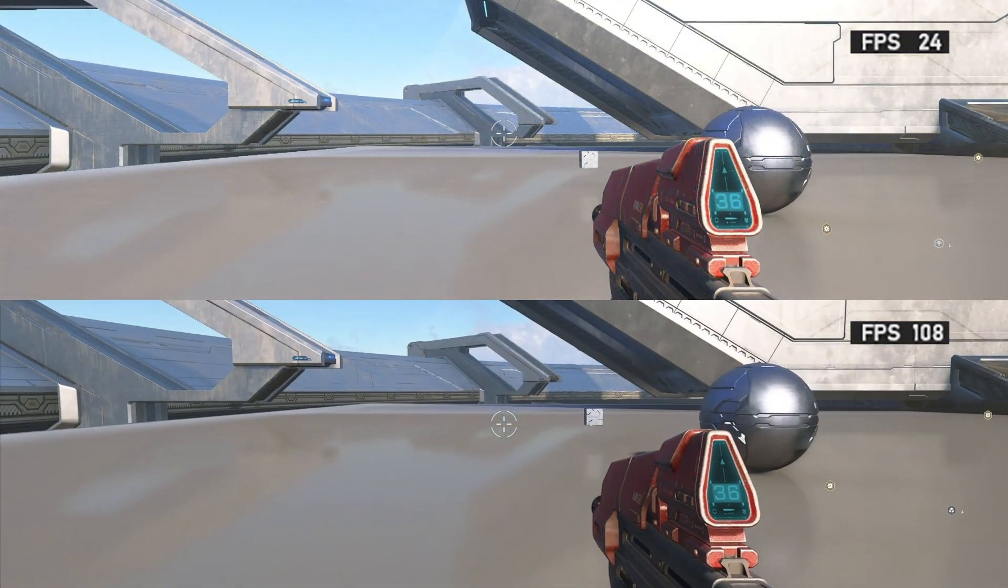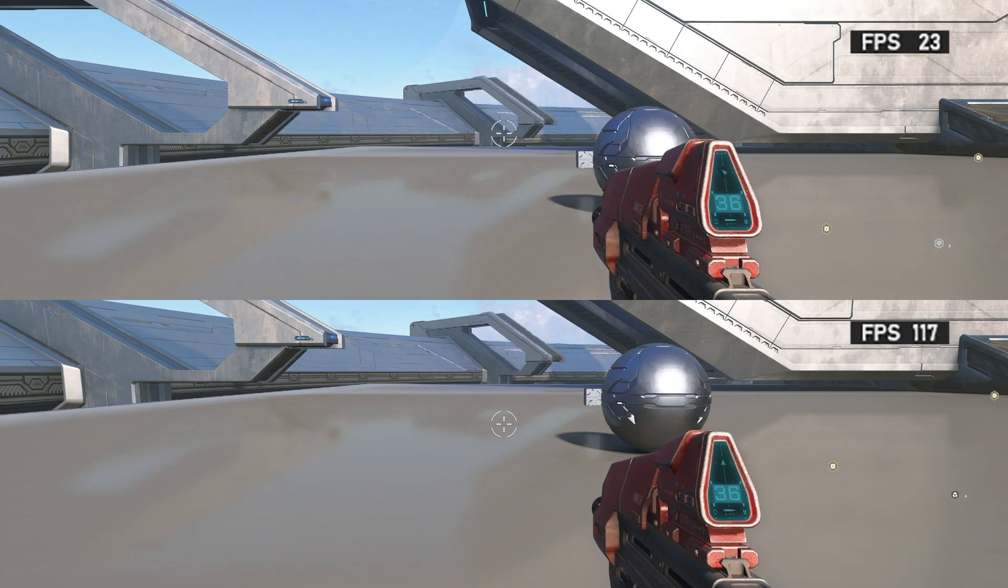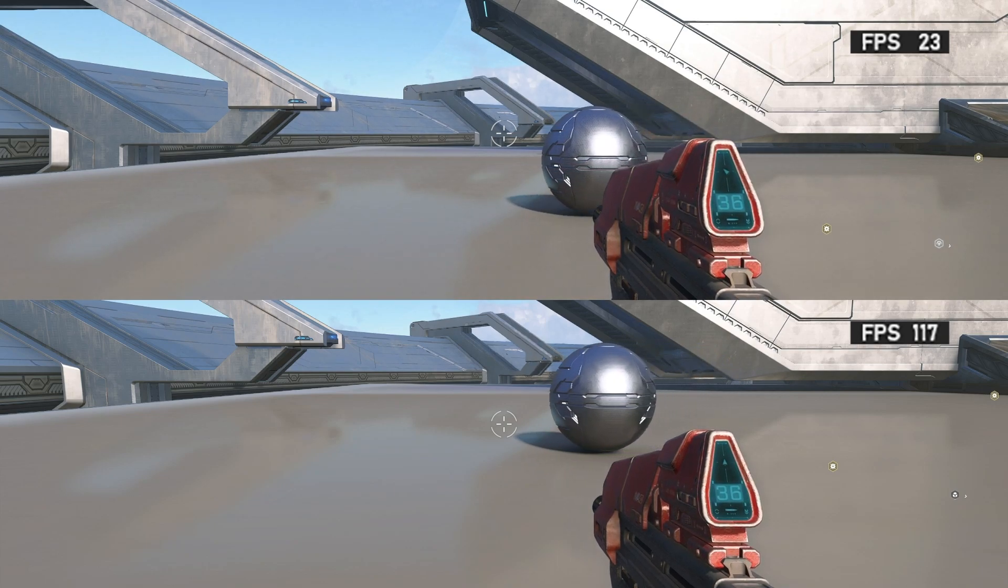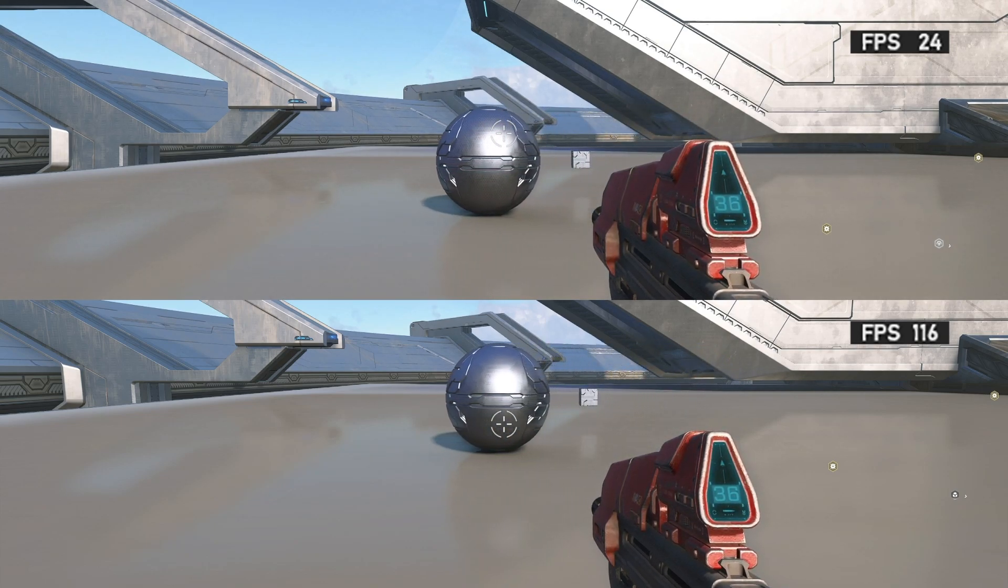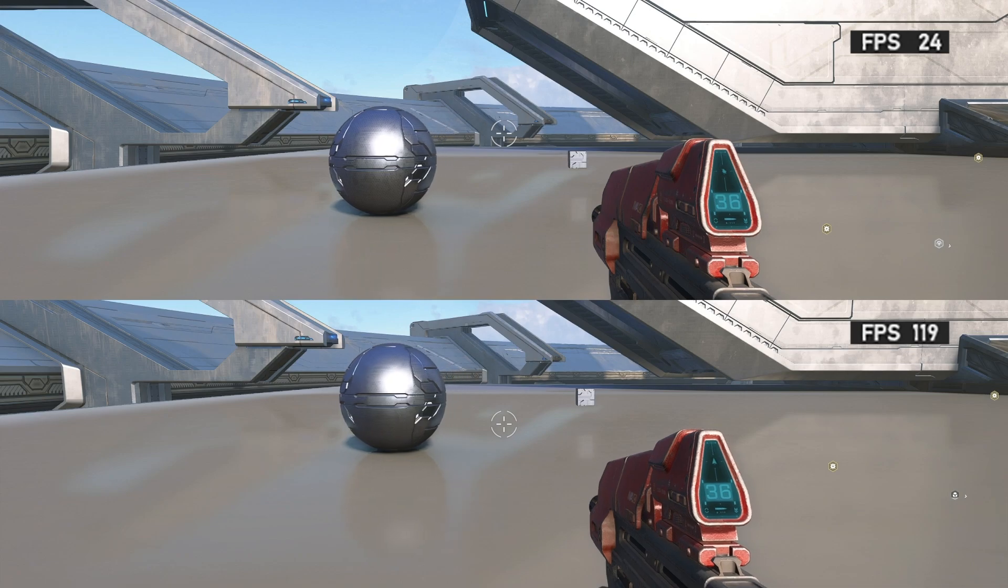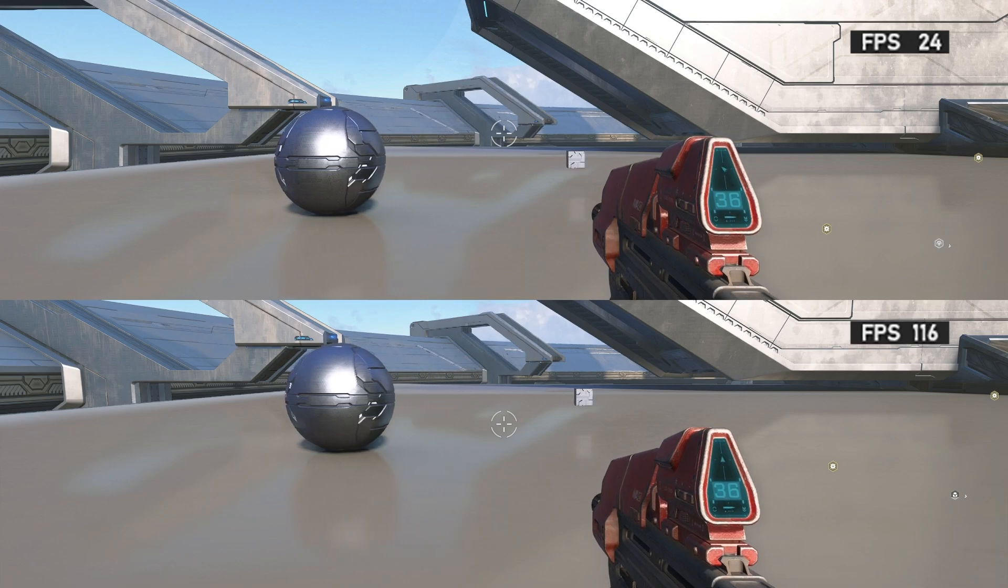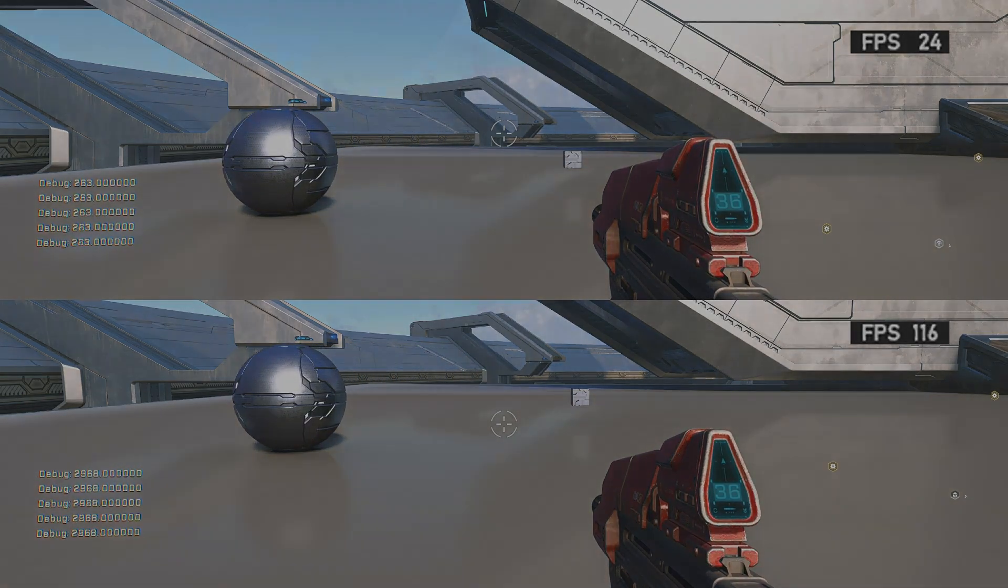As you can see, if we put the two clips side by side, the sphere travels at the same speed. Notice that on the slower frame rate, the movement function was called only 300 times. Awesome! We have successfully used the delta time to have a consistent movement, regardless of the frame rate.